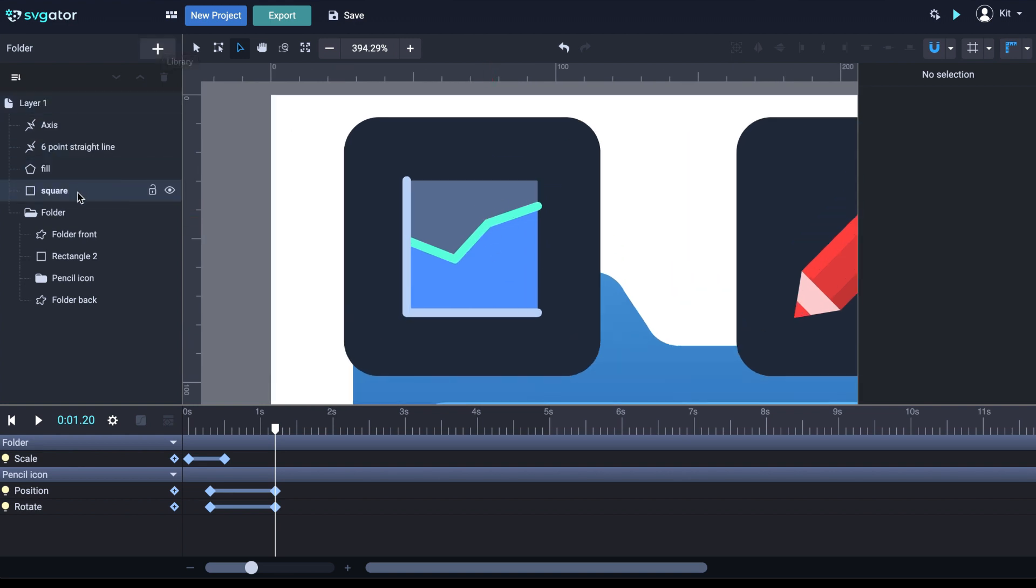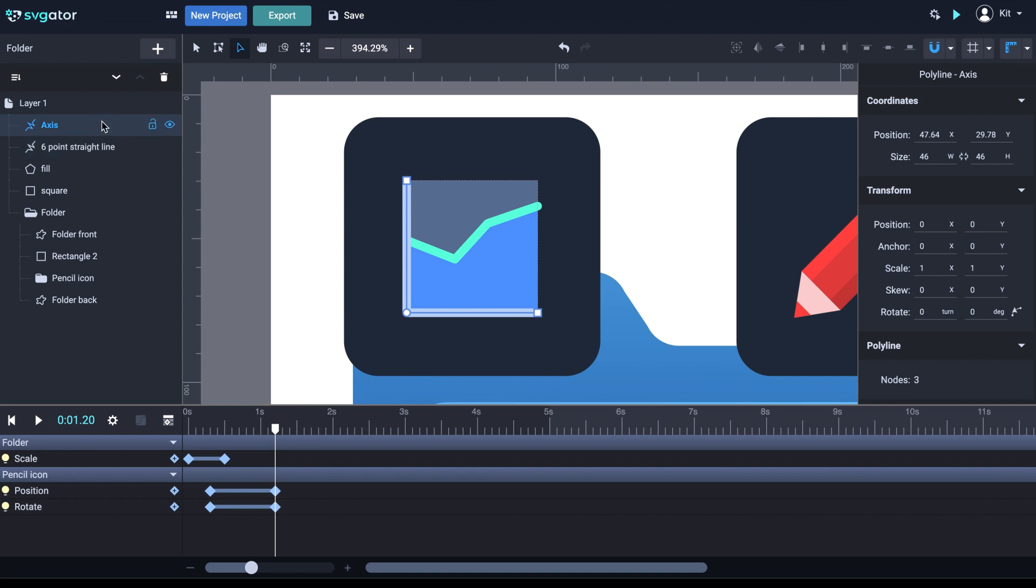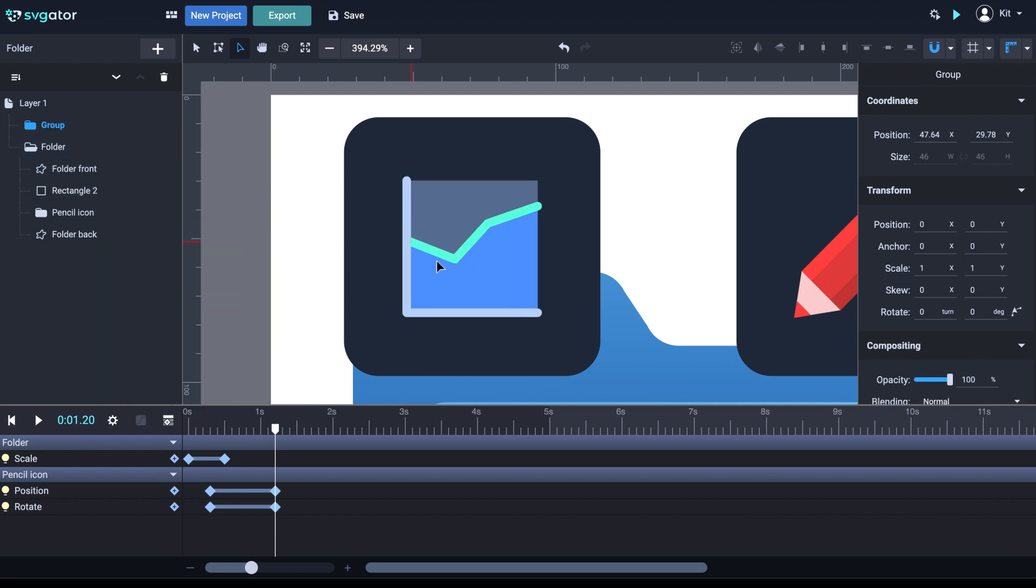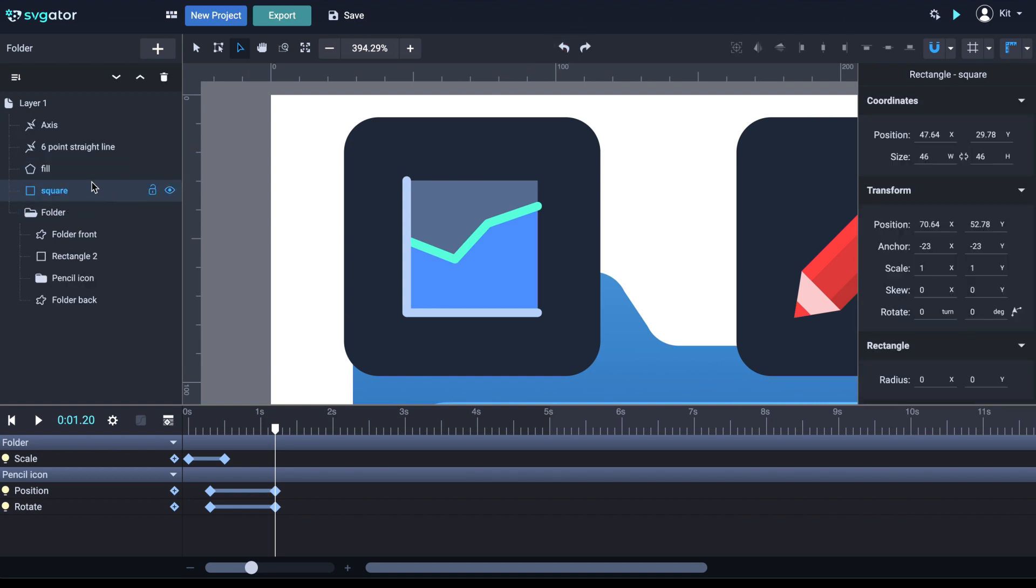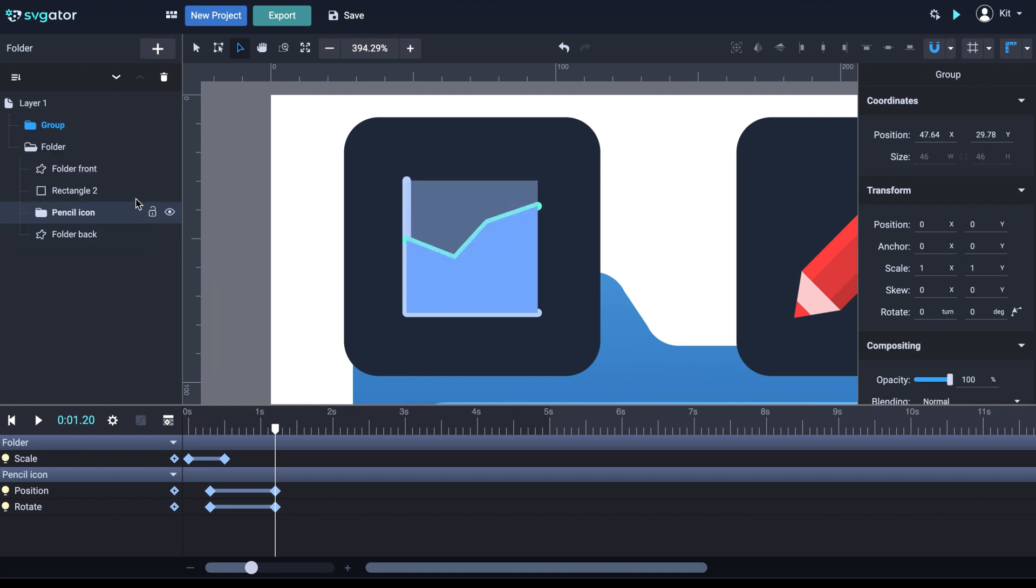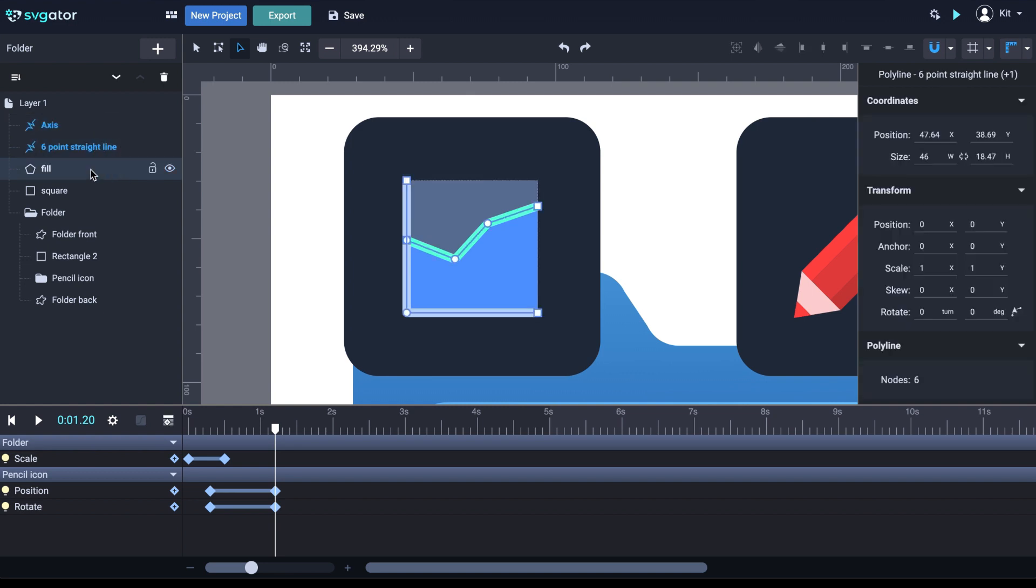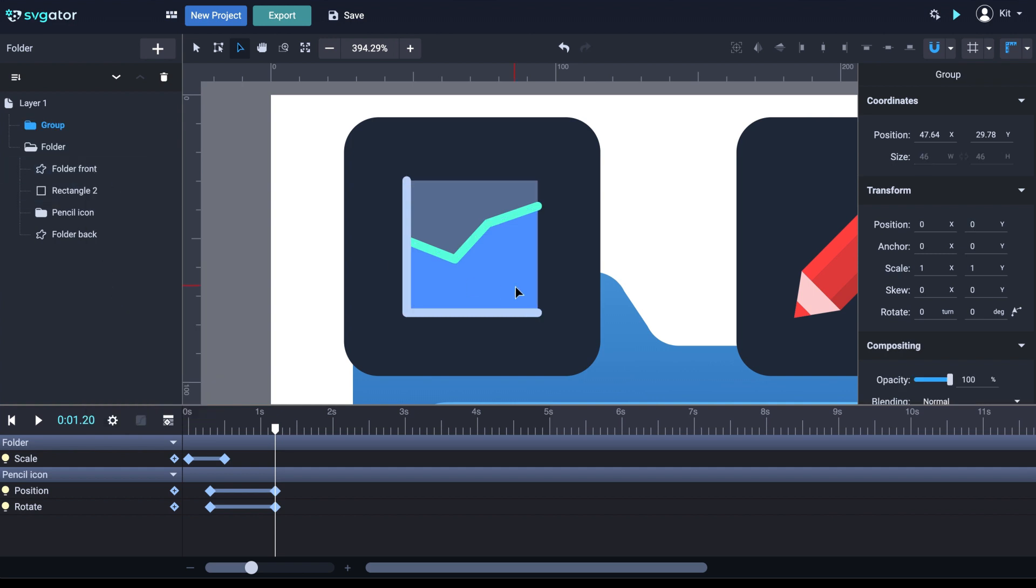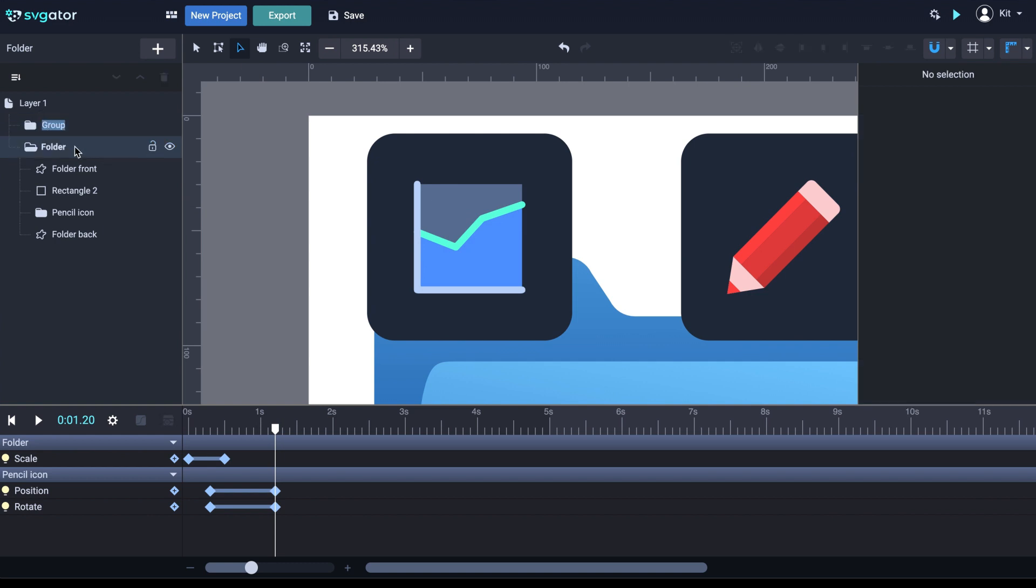Now, let's select by holding down either command or control. If you select the elements from the top to the bottom, like this, and make a group, it will maintain the position of the layers inside the group. Let me undo to demonstrate that. If you select them from the bottom to the top, when you group them, the ordering of the group will be reversed. Keep in mind that it matters the way you select the elements before grouping them. So, I'm going to hold down command, select from the top to the bottom, and group. And it's the correct order of the elements, exactly the way I want them. Let's call this graphic group.